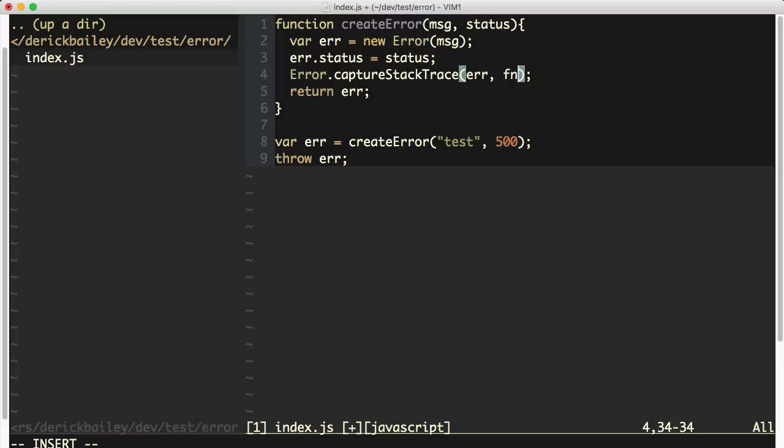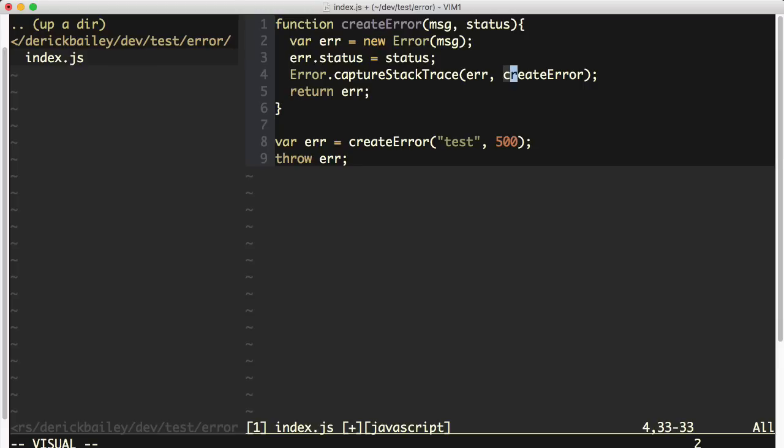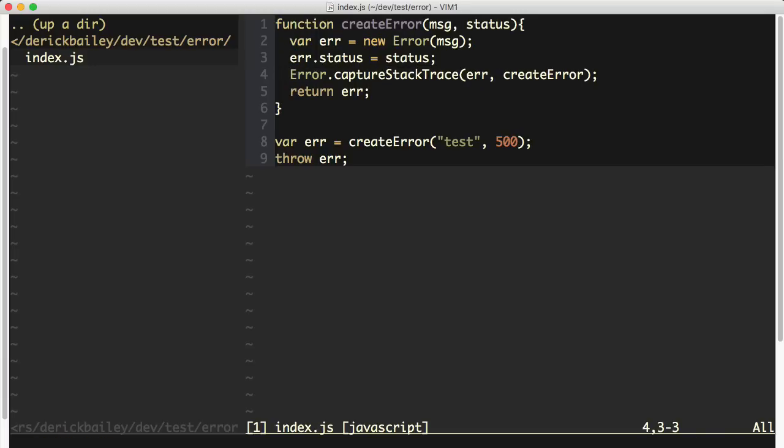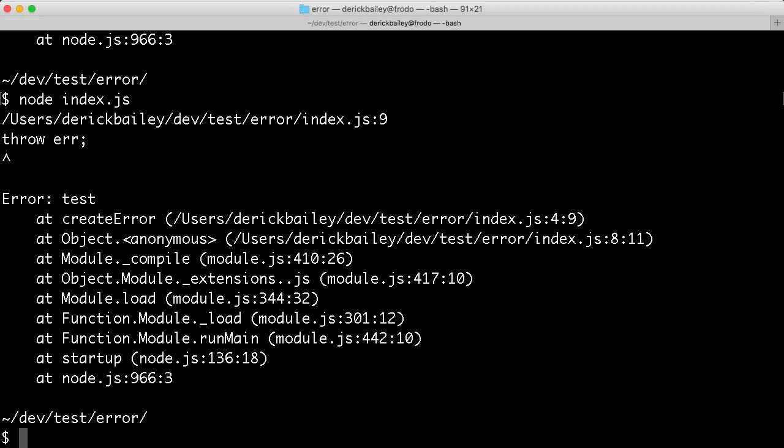So in the case of my create error function, I could actually pass in the create error function as the parameter to this capture stack trace. When I do that, I end up erasing create error from the stack trace that is produced on my error object.